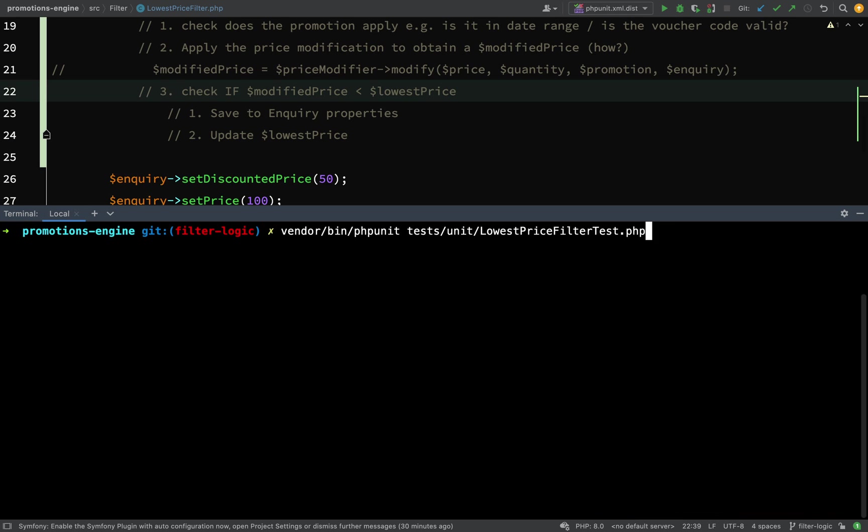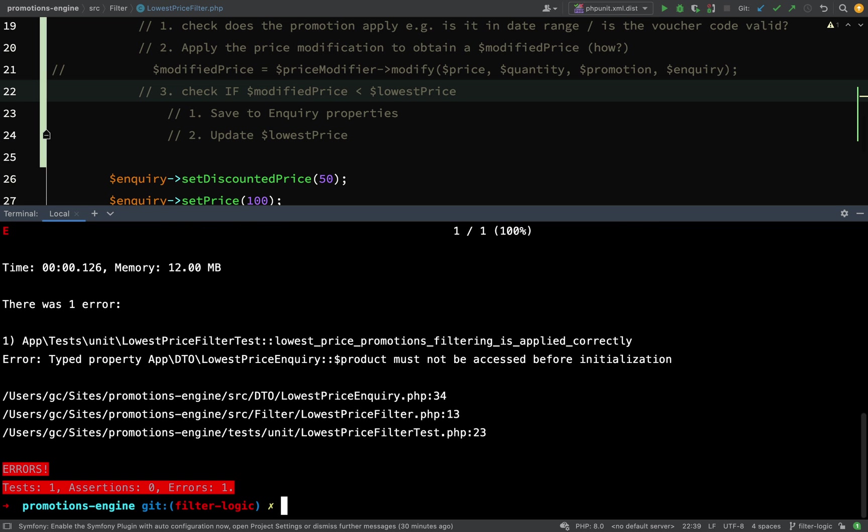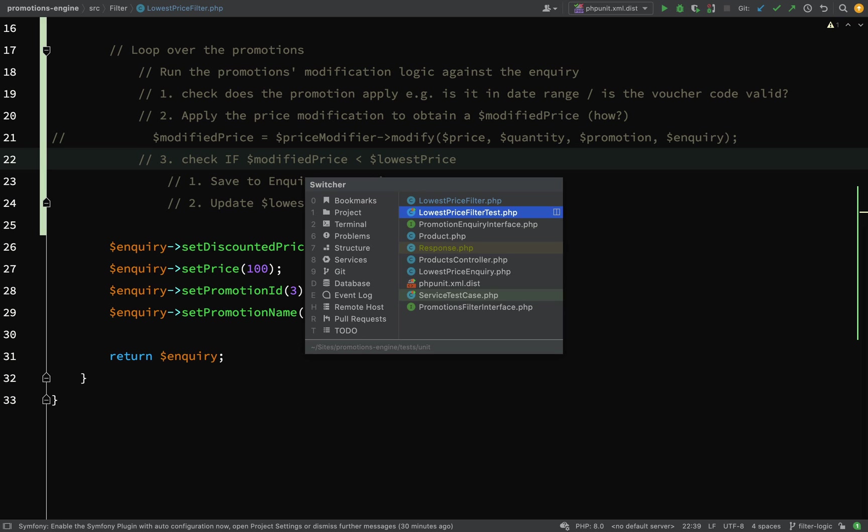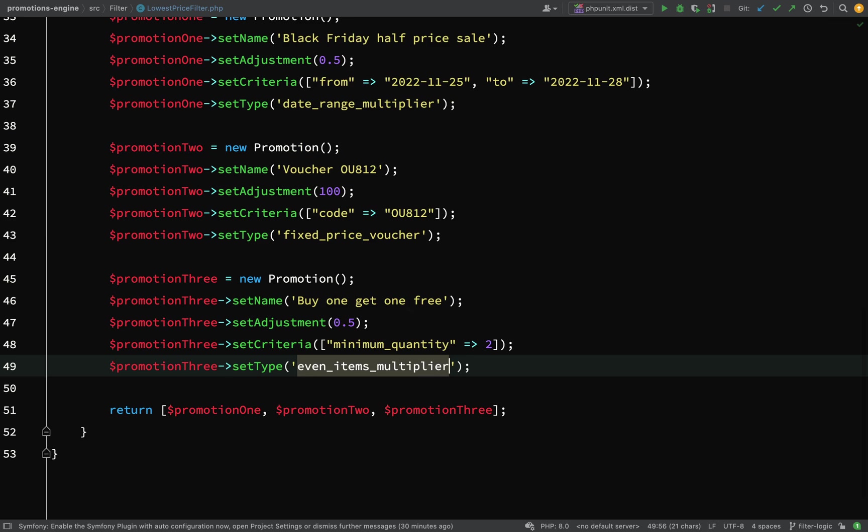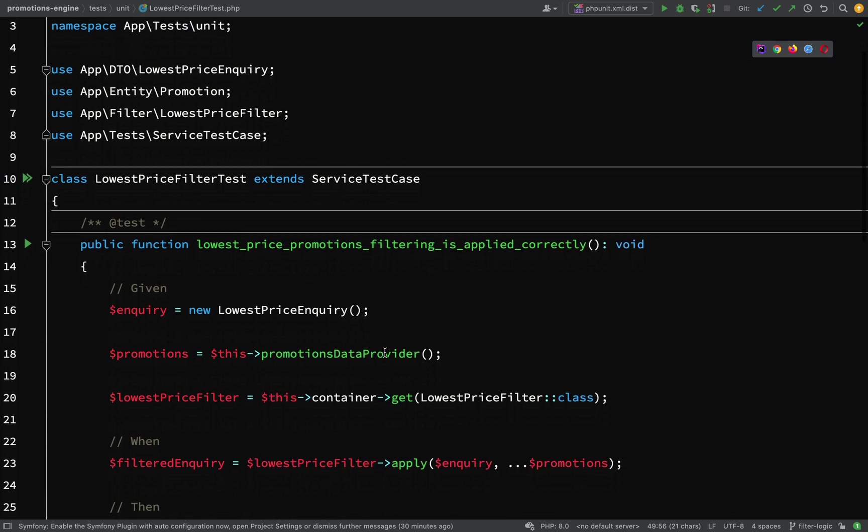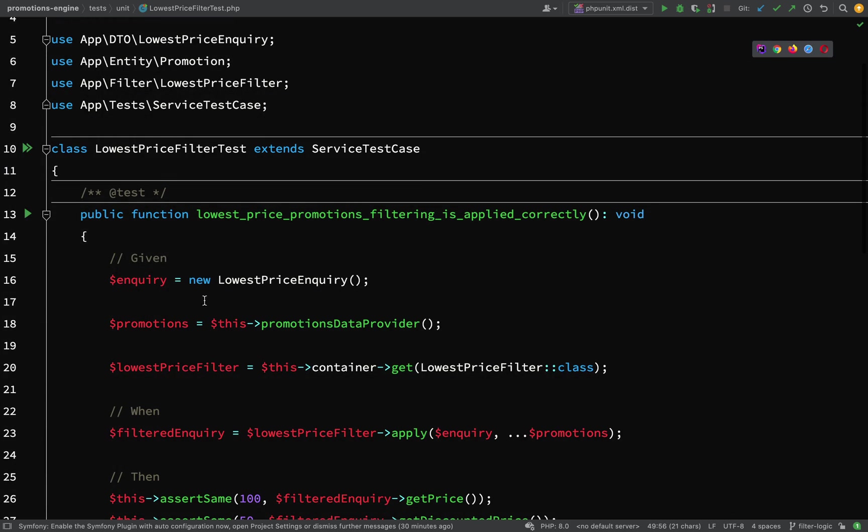Vendor bin phpunit tests unit lowest price filter test. It's saying error typed property lowest price inquiry product must not be accessed before initialization. It's helping us drive our test dependencies.